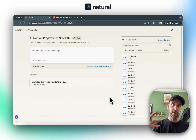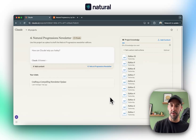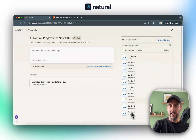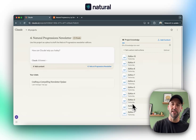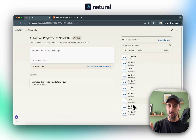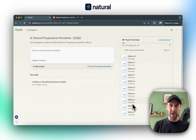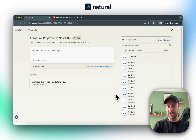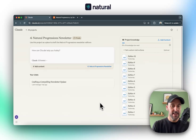Claude seems to understand the tone and the human conversational style of writing a lot better. It's less rigid and doesn't use all the same ChatGPT-isms that we might be used to with ChatGPT.